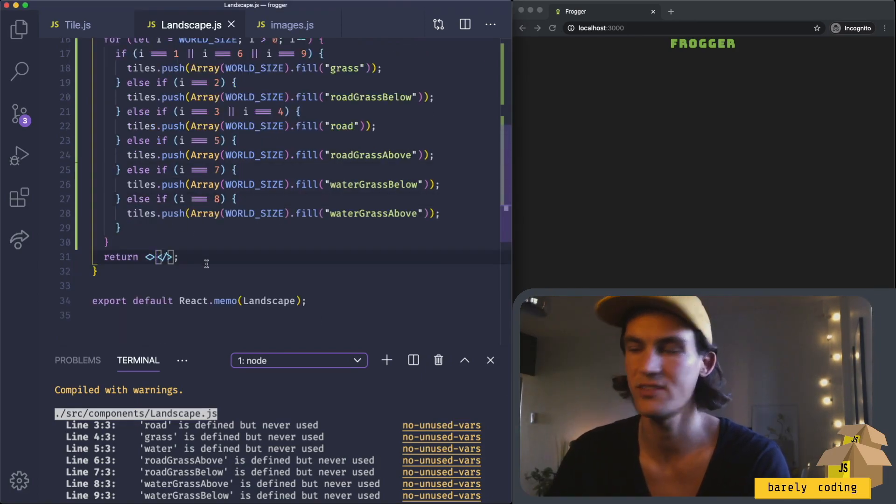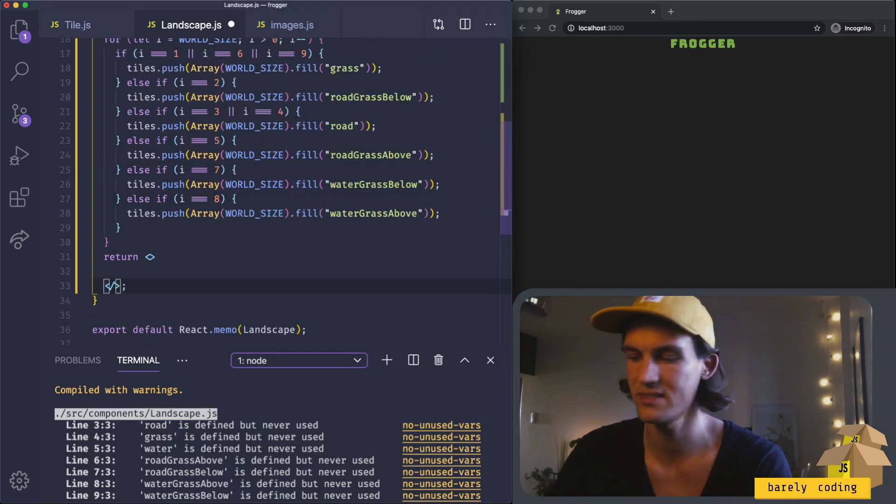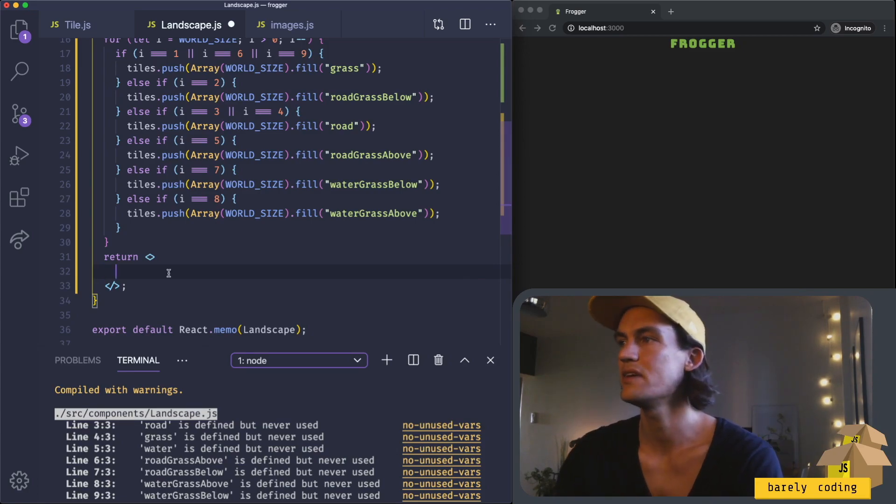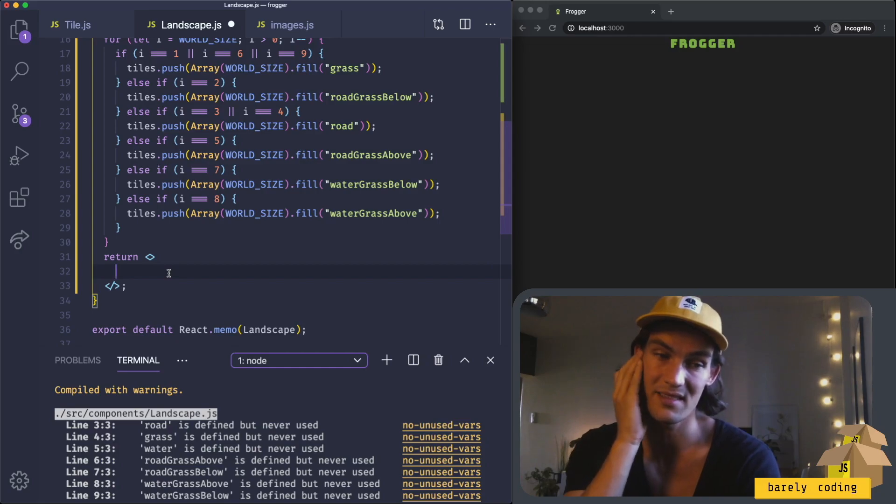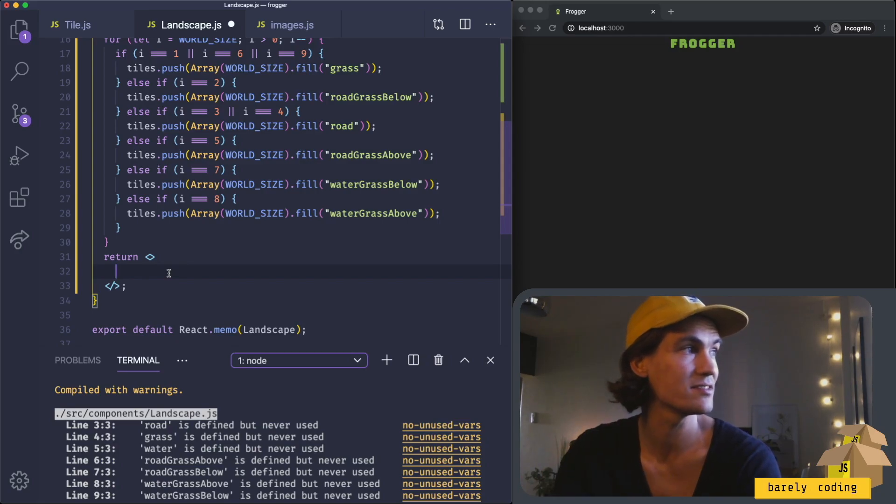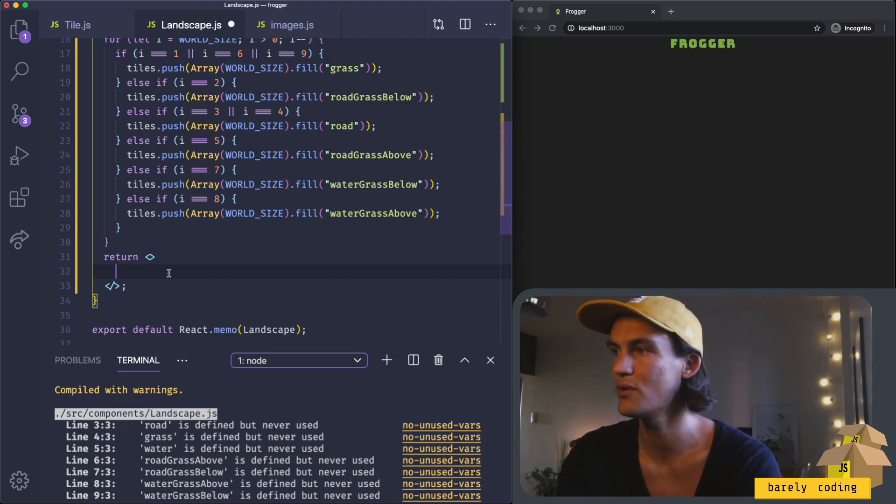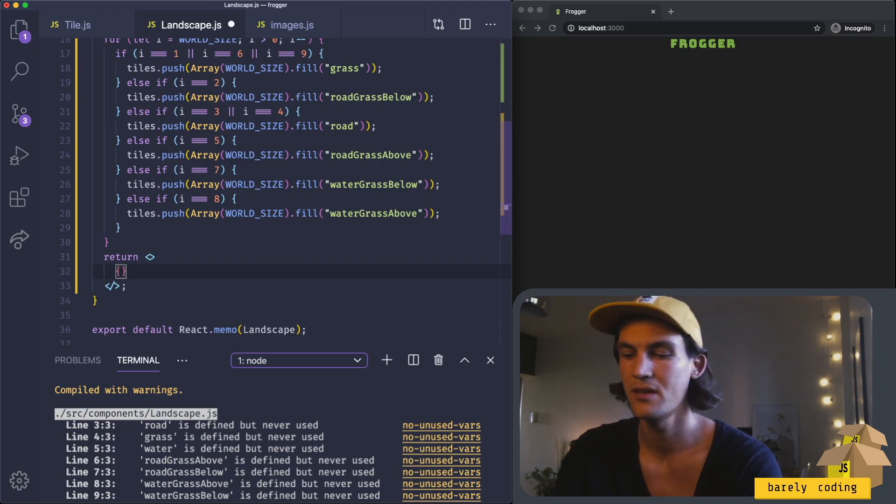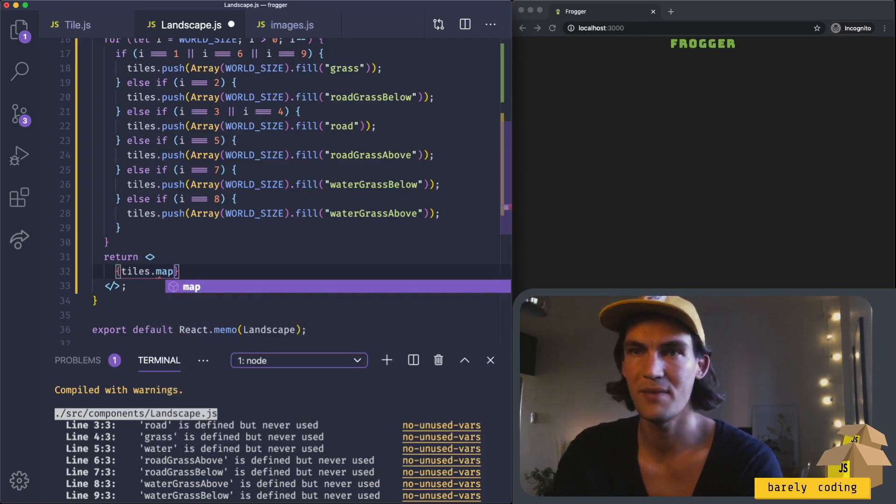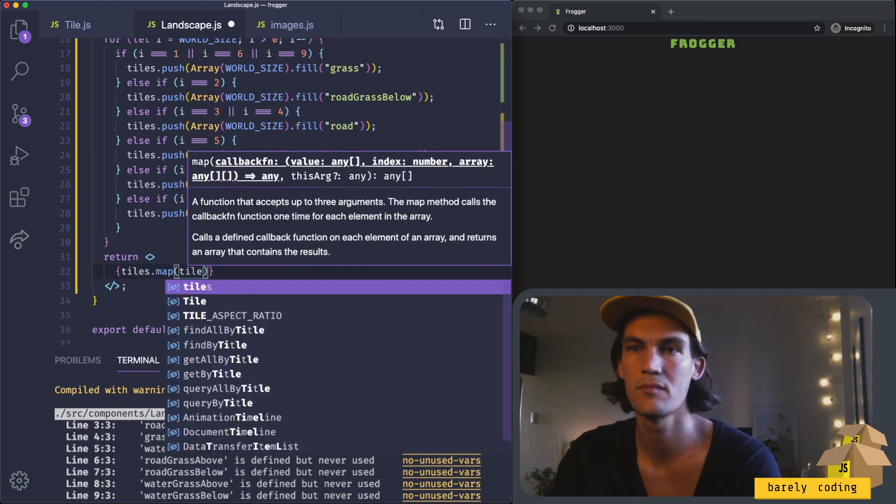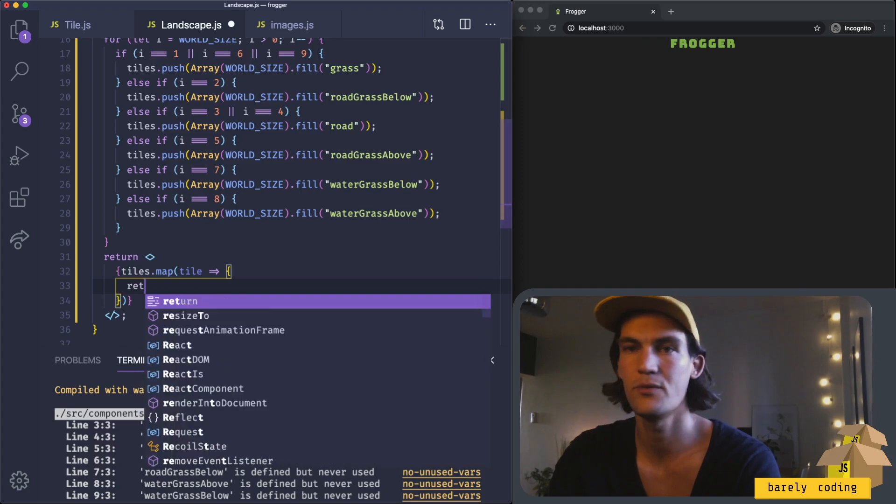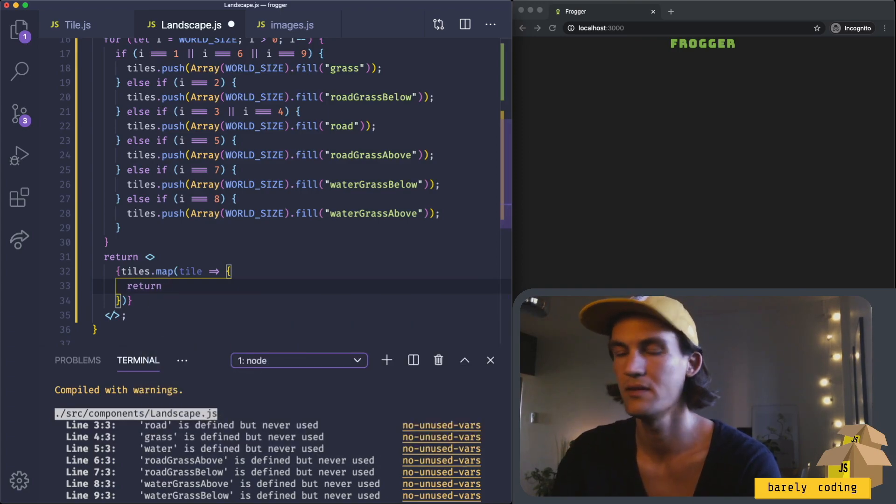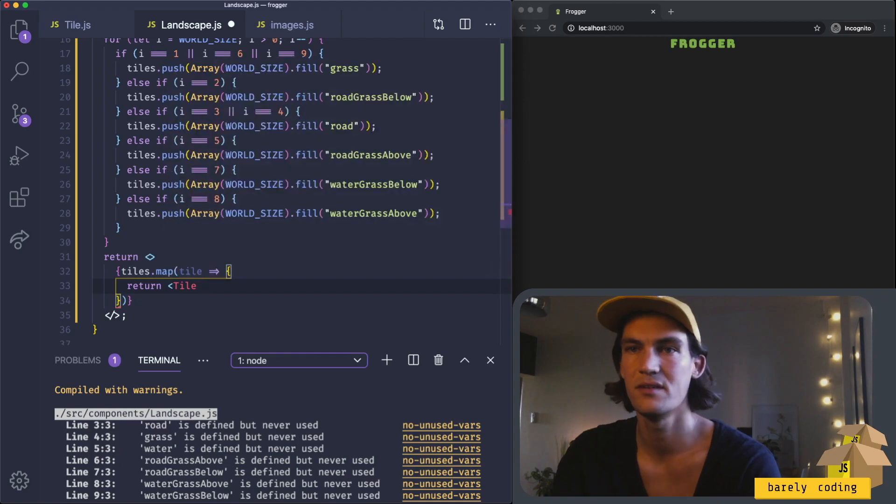The next thing we should do is handle the rendering of these different tiles. Now comes the hard part because we have to calculate the y and x coordinates for every tile in percentage. This will probably need some trial and error to get it right. At least we know that we're going to map the tiles and return a tile component.